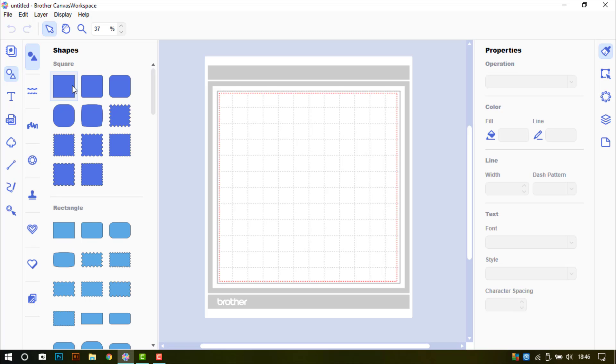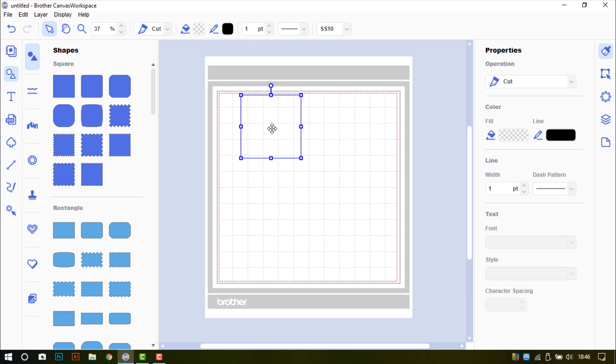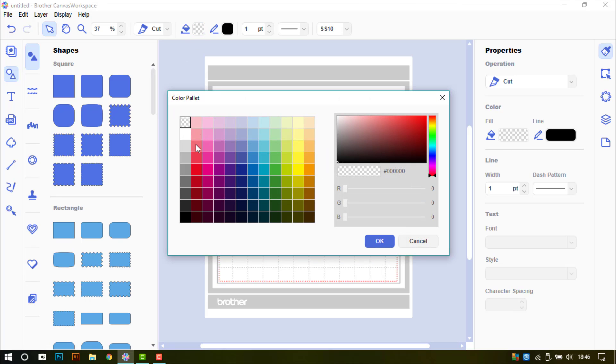To begin I will need a square. That is my starting point. I will add a fill color just so I can see better what I am doing.